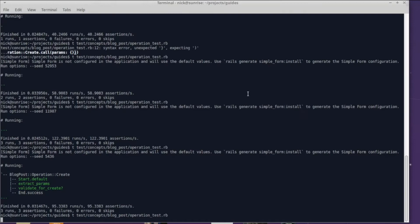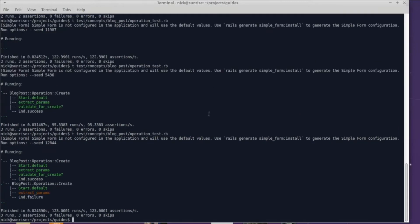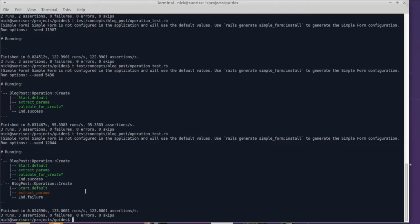And you can actually see that extract params failed and that's why the operation ended on the failure terminus. Now imagine using 'what the fuck' in a deeply nested operation setup because lots of companies and projects use Trailblazer in a very complex way with lots of deeply nested operations.